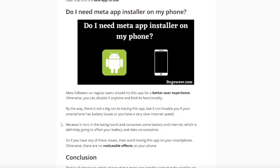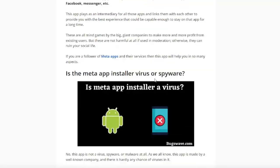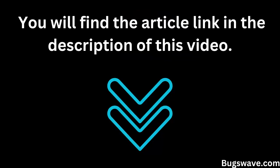If you want to learn more about the Meta App Installer and how to disable it, be sure to check out our full article on the topic. You will find the article link in the description of this video.